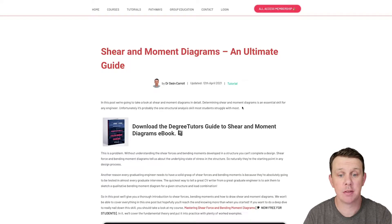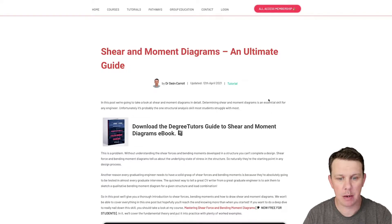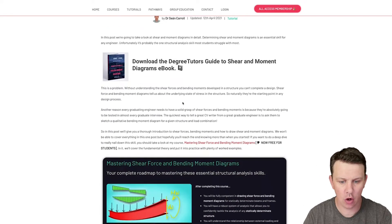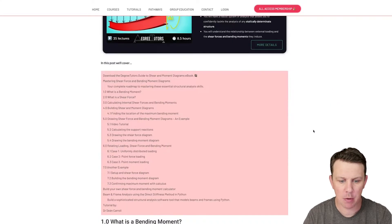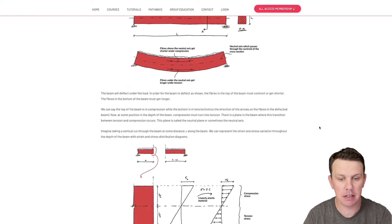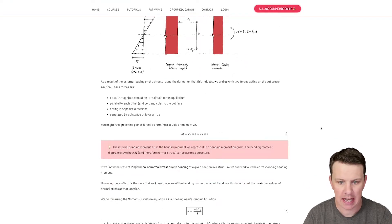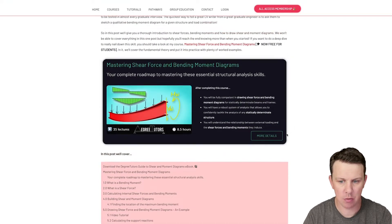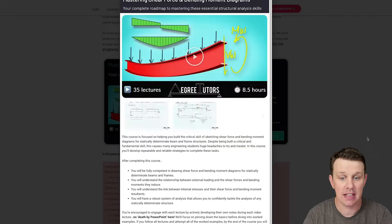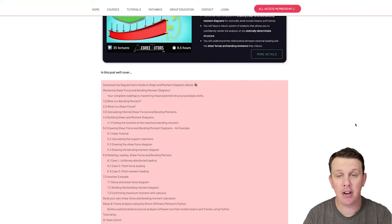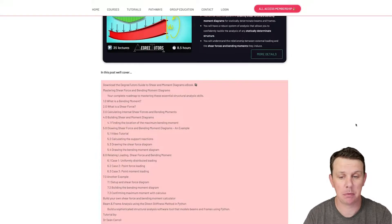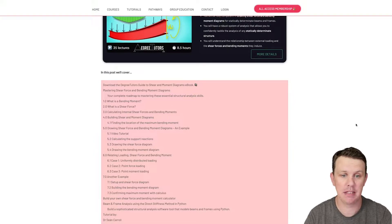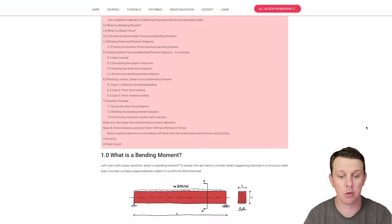You'll find yourself doing quite a lot for simply supported beams. On the Degree Tutors website, there's a tutorial about the theory behind building these diagrams and how you do it, and there's a course as well if you want to take a deeper dive. Provided you understand how to calculate a shear force and bending moment diagram, you don't have to do too many before you start asking yourself how can I speed this up.